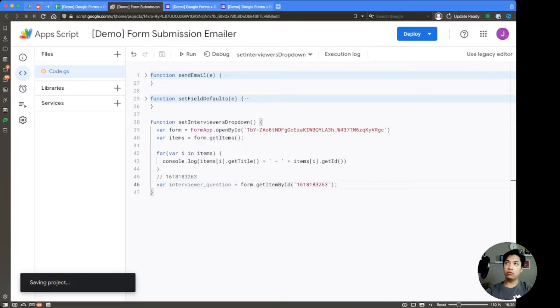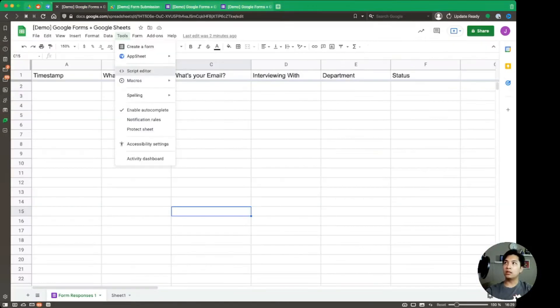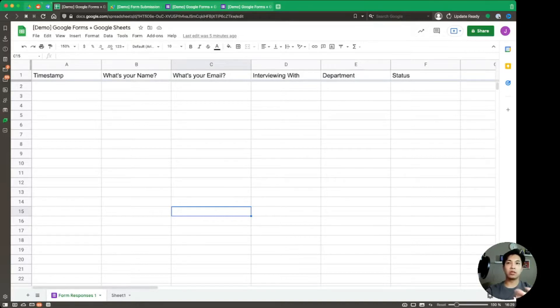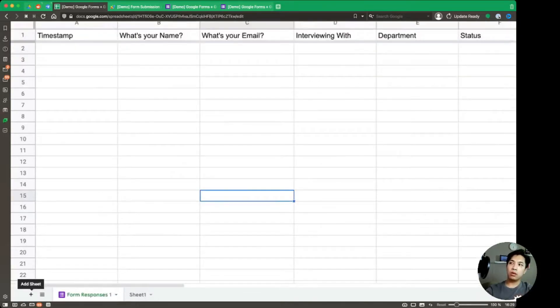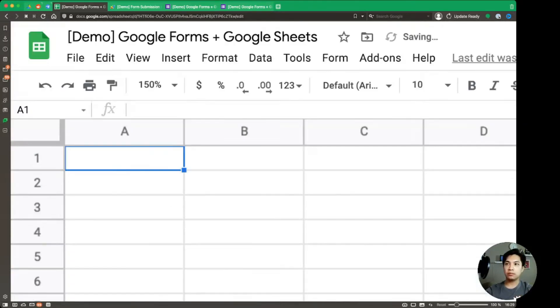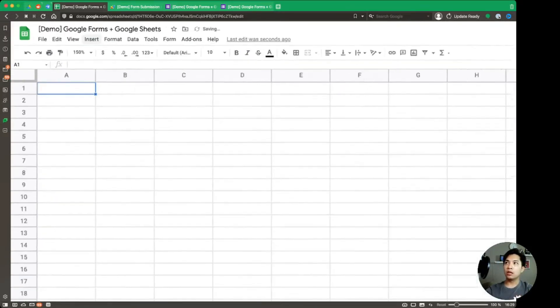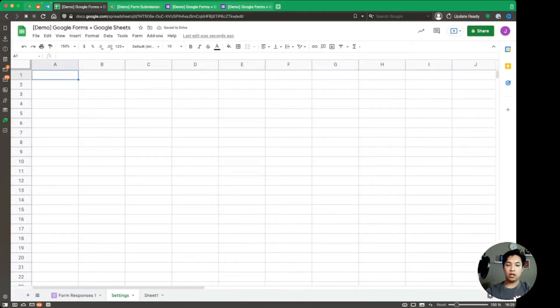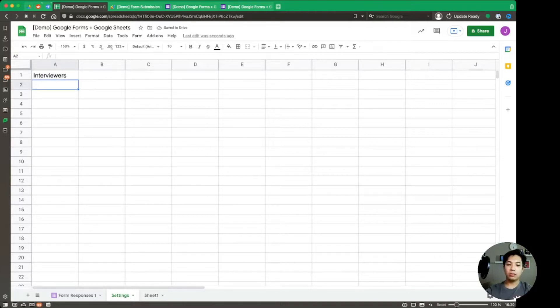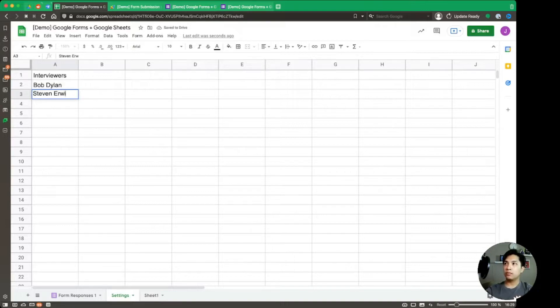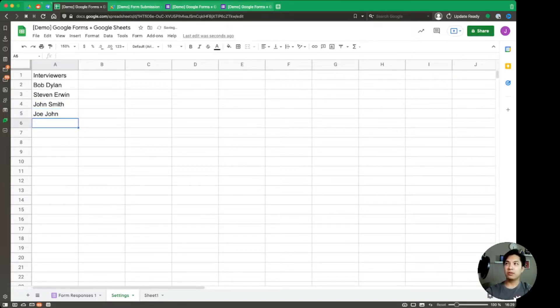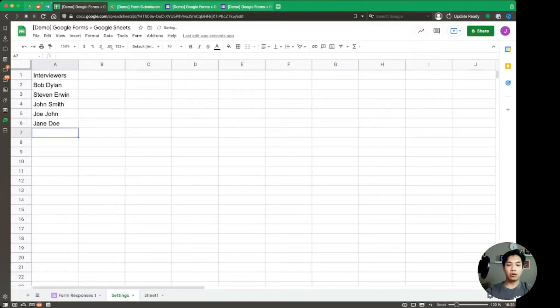Now, before we move forward, let's go back over to our spreadsheet. And what we're going to do is we're going to utilize the spreadsheet in order to actually manage the number of names or options that we're going to use. So go ahead on the bottom, click on the add sheet button, and we're going to have a new sheet over here. Let's call this settings. And then within here, let's go ahead and set up everything in column A to be the name. So we can just say interviewers so that we have a nice header. And on the spreadsheet report, we had Bob Dylan. We had Steve Irwin. We had John Smith. Let's also add in a couple other names. We can add Joe John, I guess. Why not? Jane Doe. And then we can also add in one more, let's say, Levi Ackerman.